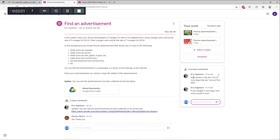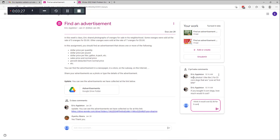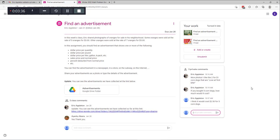If corn dogs are two for a dollar, how much would five corn dogs cost? Well, it seems to me that one corn dog costs 50 cents if they're two for a dollar, so five corn dogs would be five times 50 cents — I think that's two dollars and 50 cents. So I think it would cost two dollars and 50 cents for five corn dogs. Then I can hit this little button here to post my comment. The icons are different for teacher-me and student-me, but you can write back and forth between the teacher.